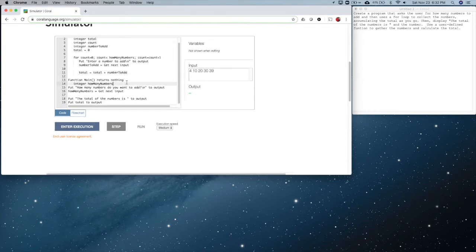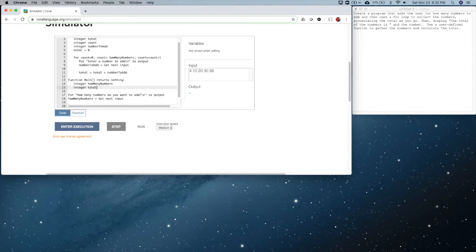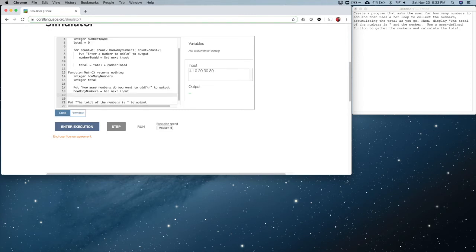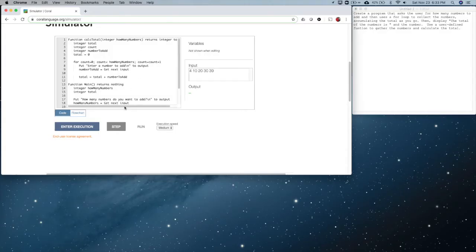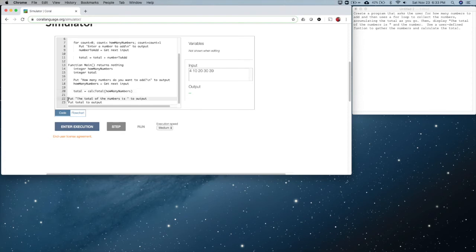The thing we don't have yet is getting the value from the function. So I'm going to create a variable called total. When we create variables in Coral, these are called local variables — within a function, if you create a variable it's not available to any other function, which is why we can call these things the same name. Then we're going to ask the user for the number. Here we say total equals calcTotal — that's the name of our function — and in parentheses we pass it 'how many numbers'. The fact that these two are called the same thing is just our choice, and then total is used to display the output line.